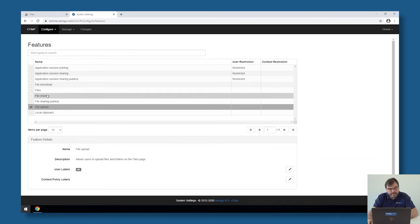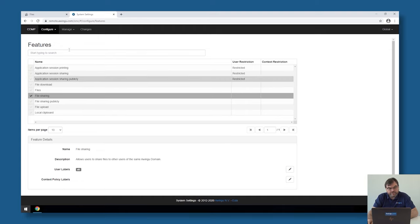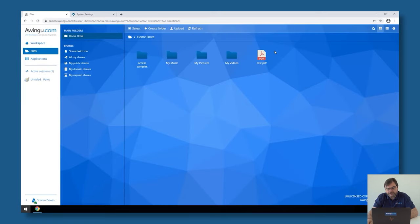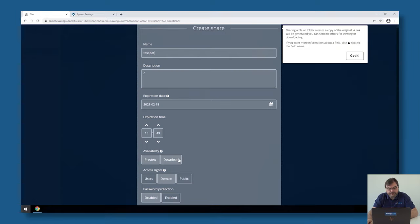Something similar to session sharing is file sharing. Again, in Awingu, it is possible to do file sharing. If I click on this file and click on share, there is a built-in possibility to do file sharing.